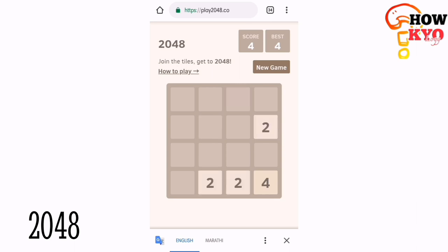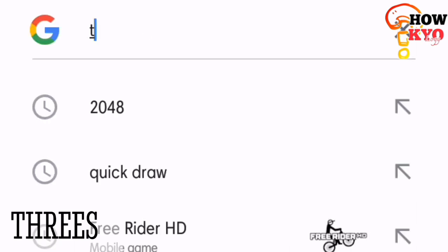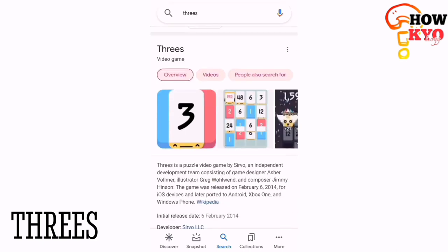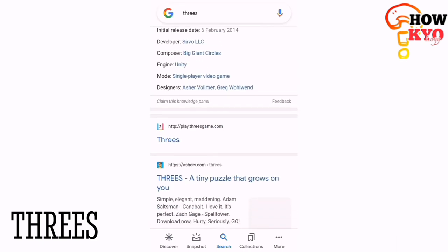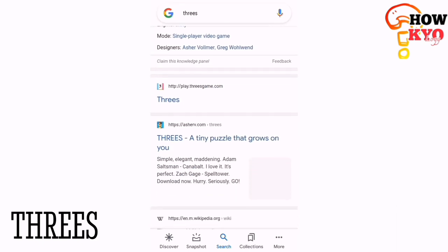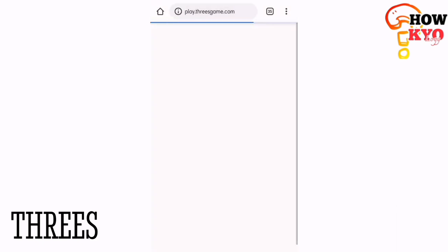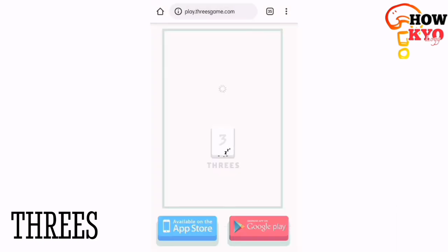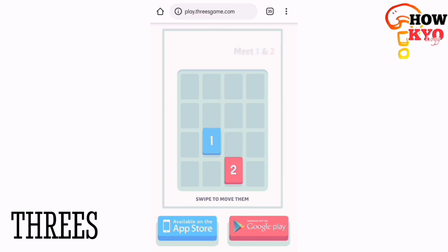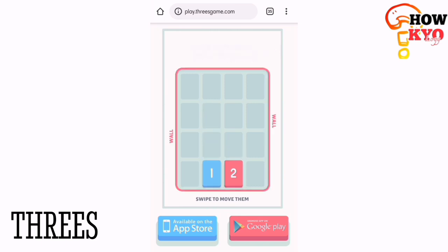Next one is Threes, which is similar to 2048, but in this game you need to combine the tiles with multiples of three to gain the highest number possible.